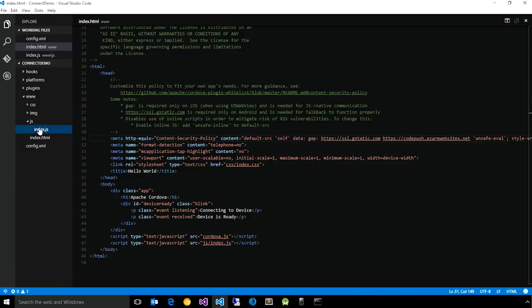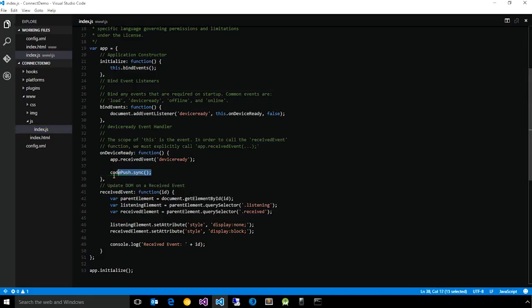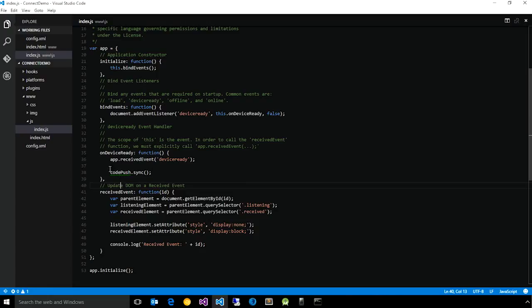And then finally, you just need to add a line of code to your app that actually does the check for updates. So in this case, when you added the plug-in, you have a new global object added to your app called CodePush, which has a method called sync.